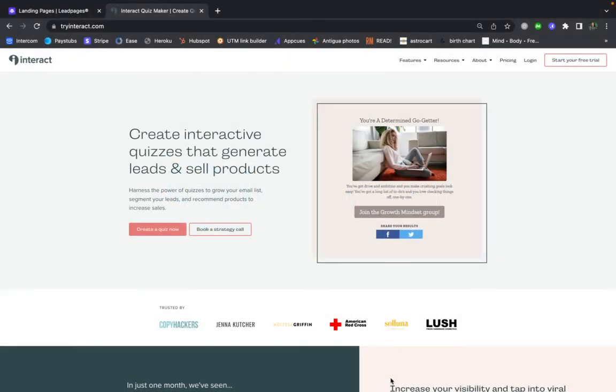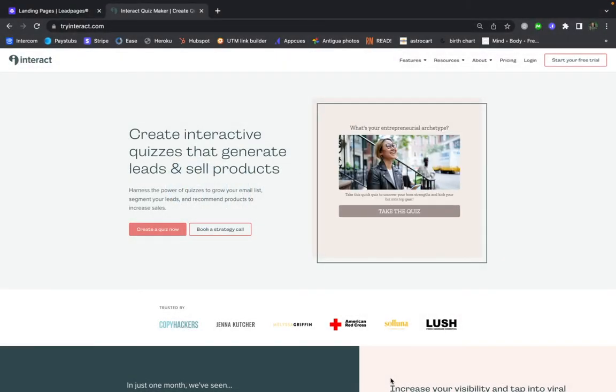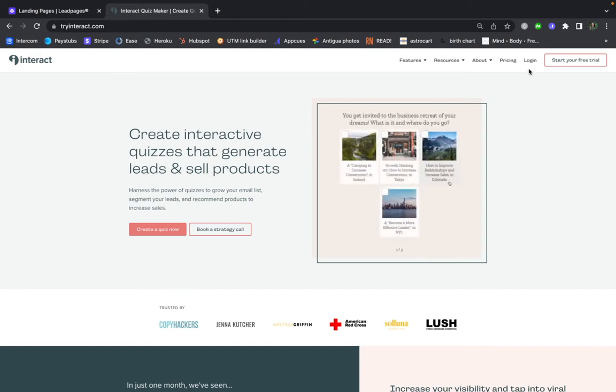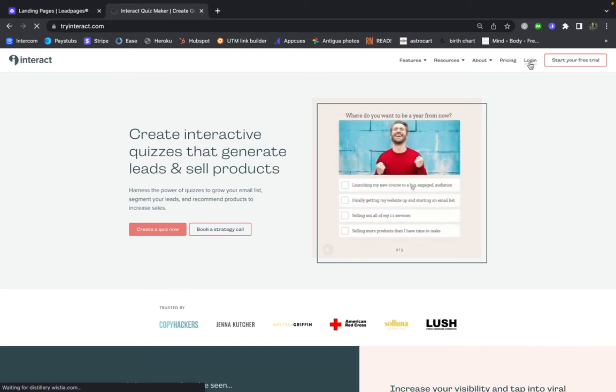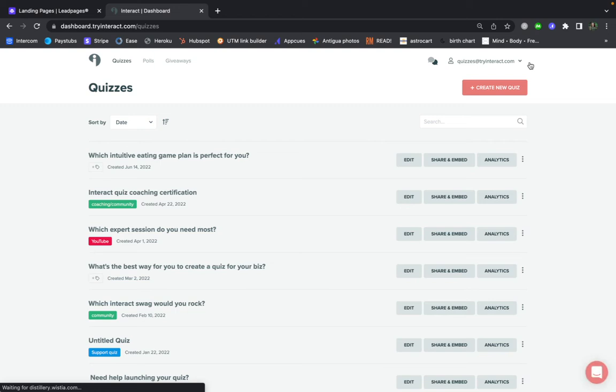So let's add a pop-up to your quiz on your Lead Pages landing page. To do this, you want to log in to your Interact account, and then for the quiz that you want to pop up, click on Share and Embed.